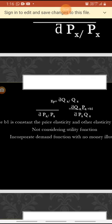Elasticity b1 is constant — that is the price elasticity. If b1 is constant, the other elasticities b2, b3, etc. will also be constant. This constant elasticity function is not taking into account the utility function.